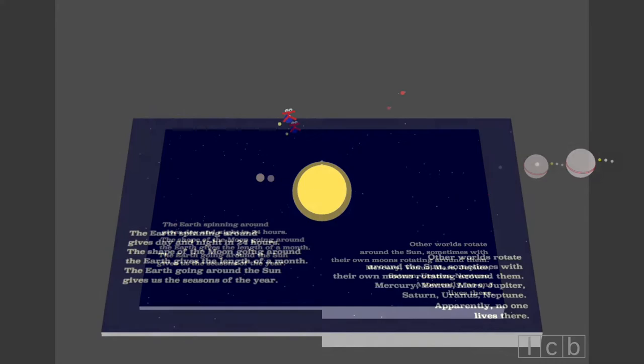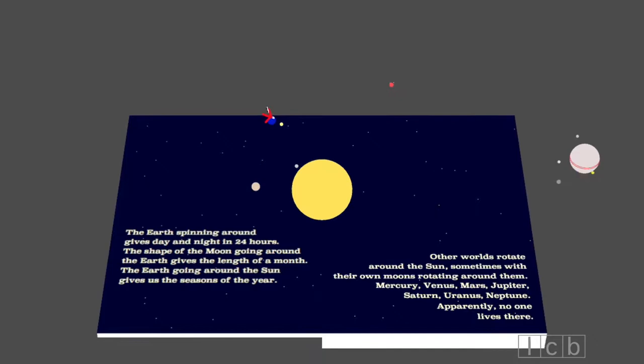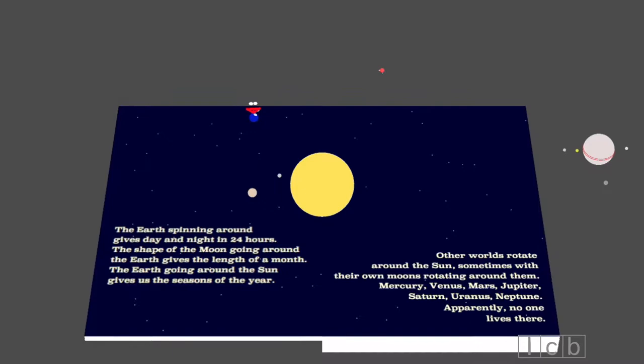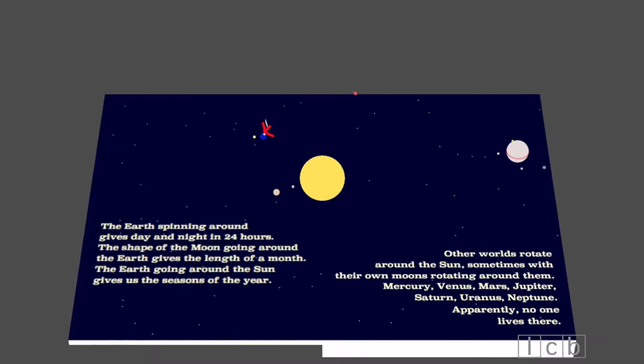The earth spinning around gives day and night in 24 hours. The shape of the moon going around the earth gives the length of a month. The earth going around the sun gives us the seasons of the year.